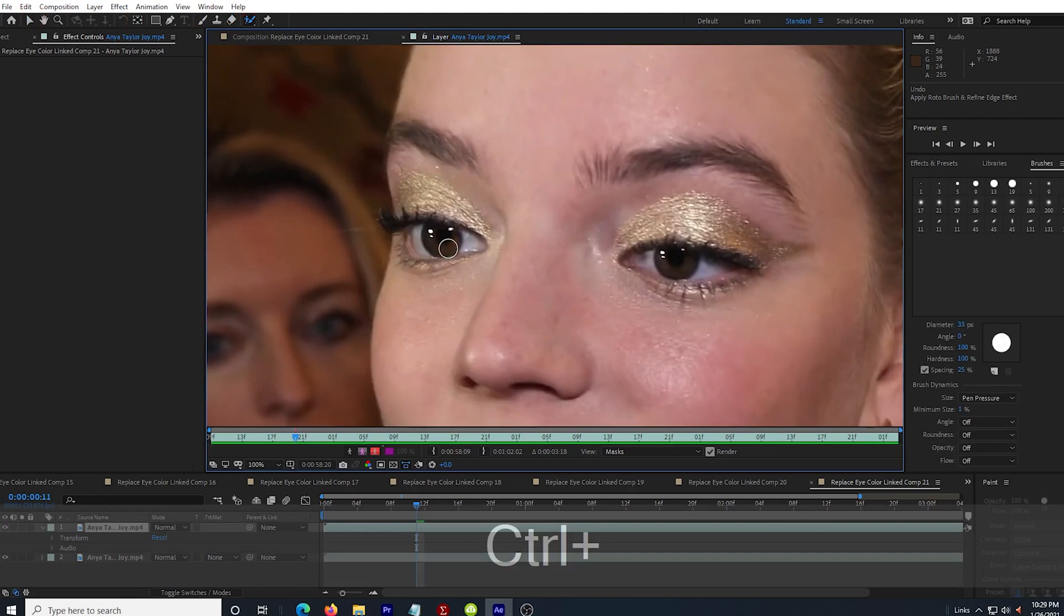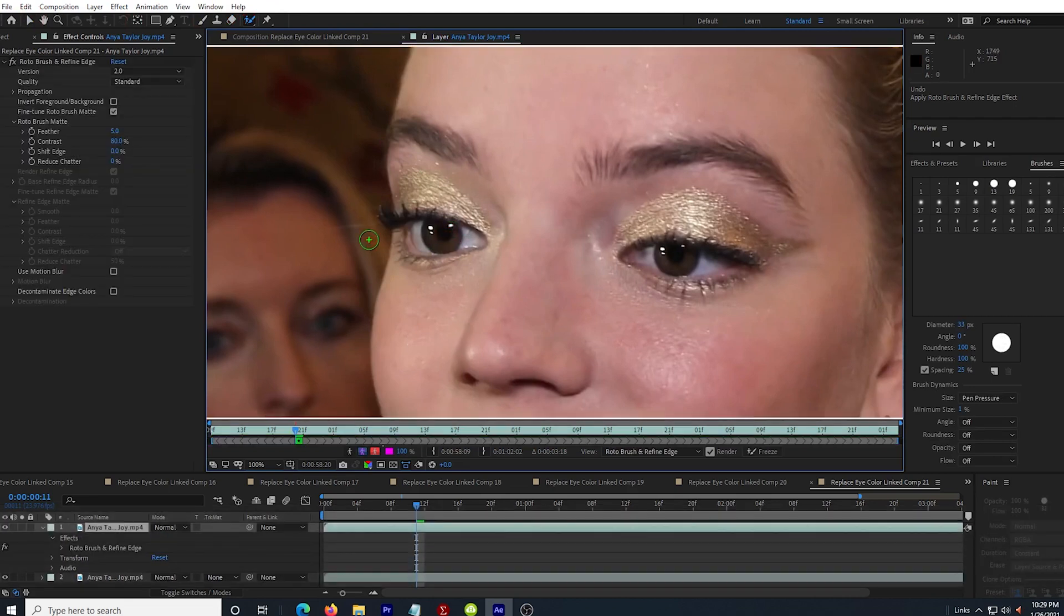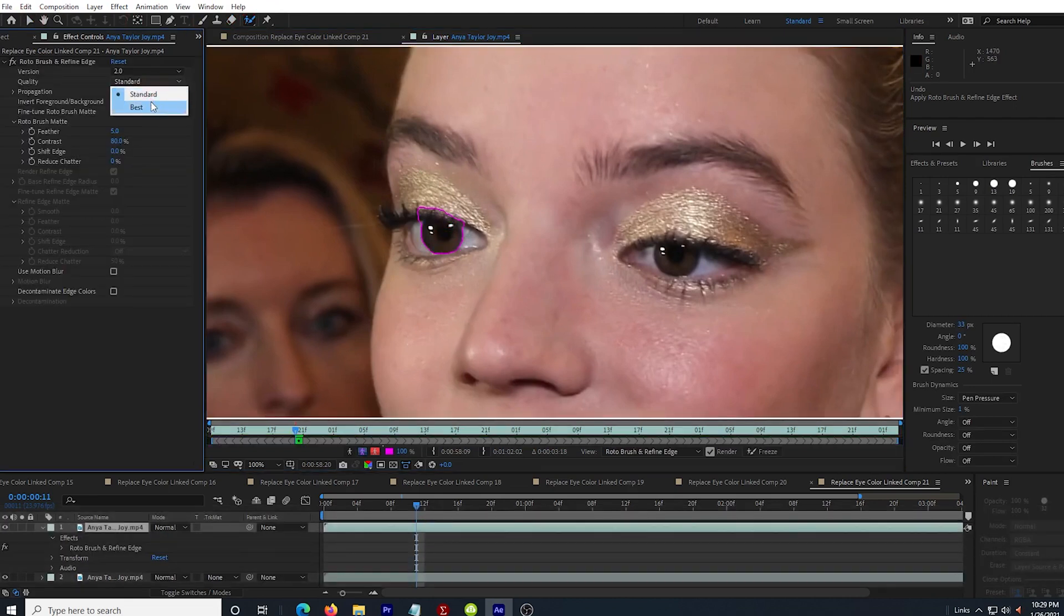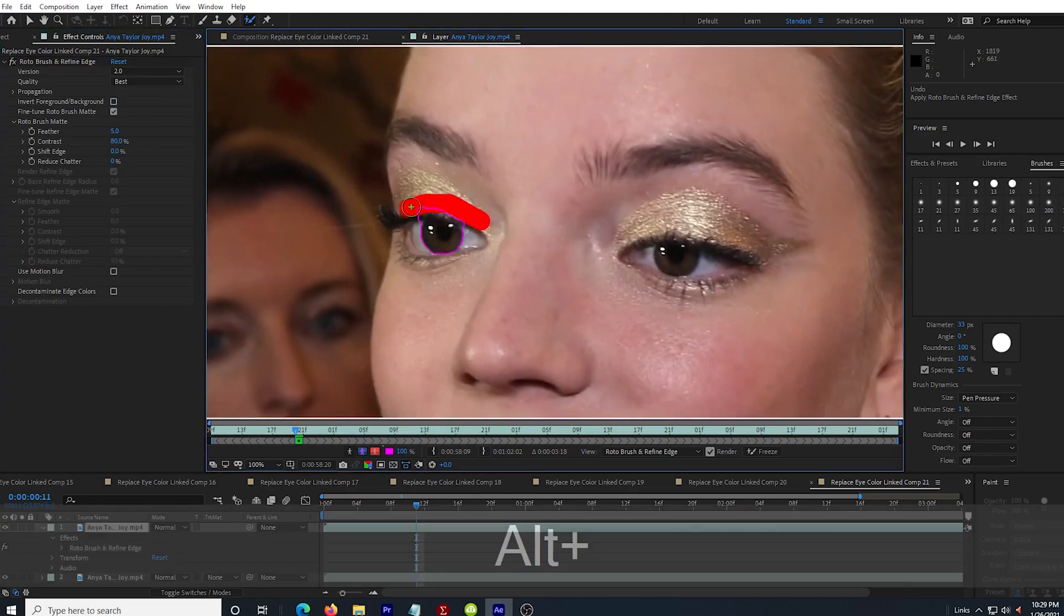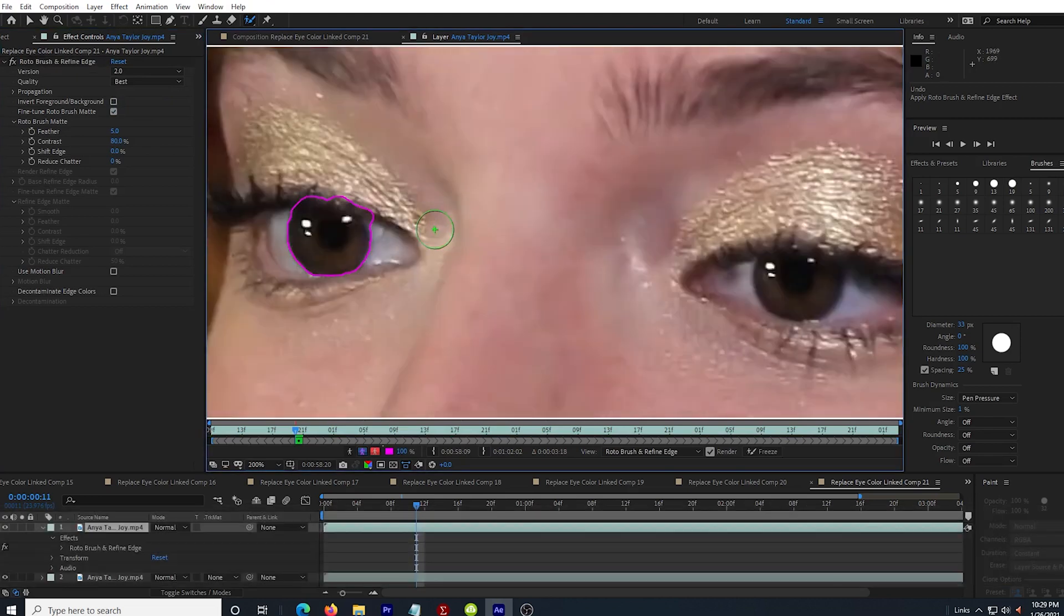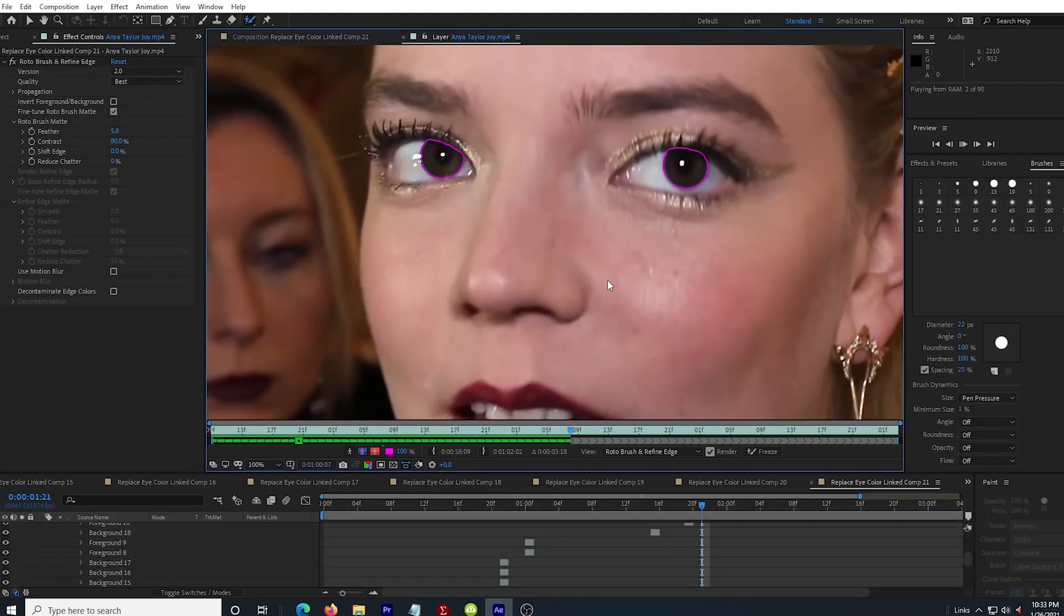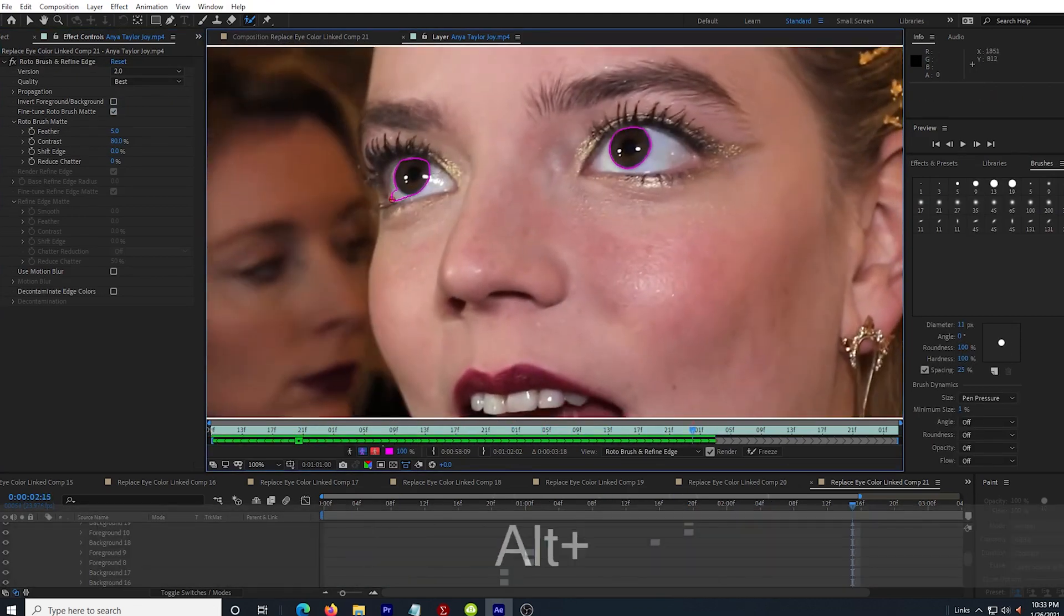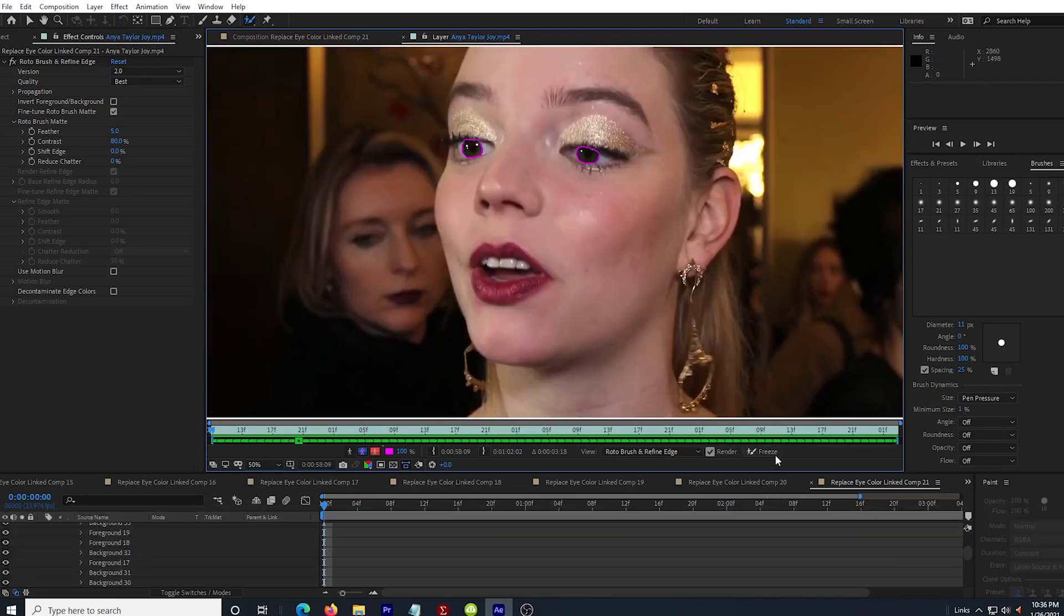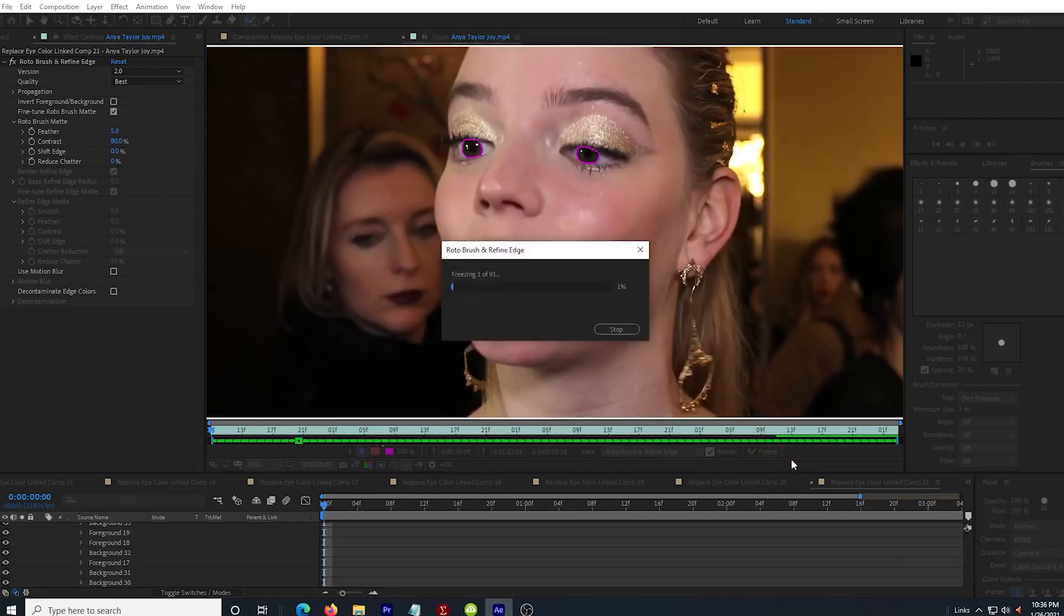I make sure that I set the roto brush quality to best. I'm very careful to deselect any eyelashes that I accidentally select. After I finish with my selections, I can freeze my work and wait for it to finish.